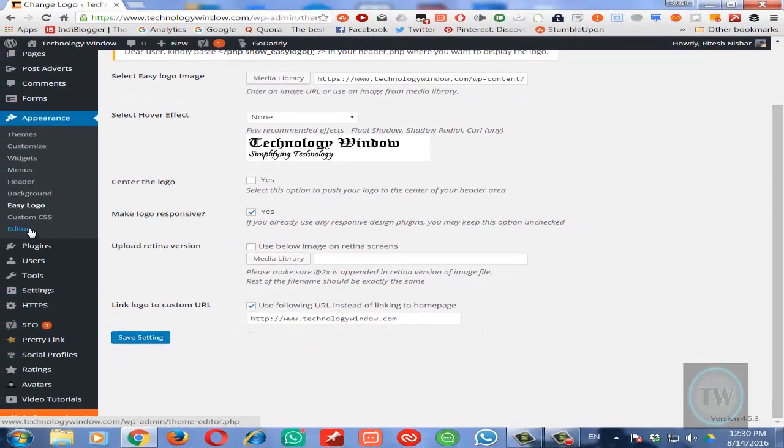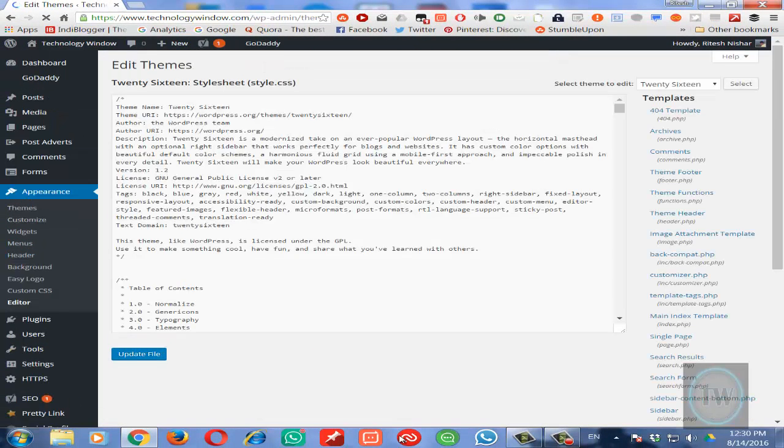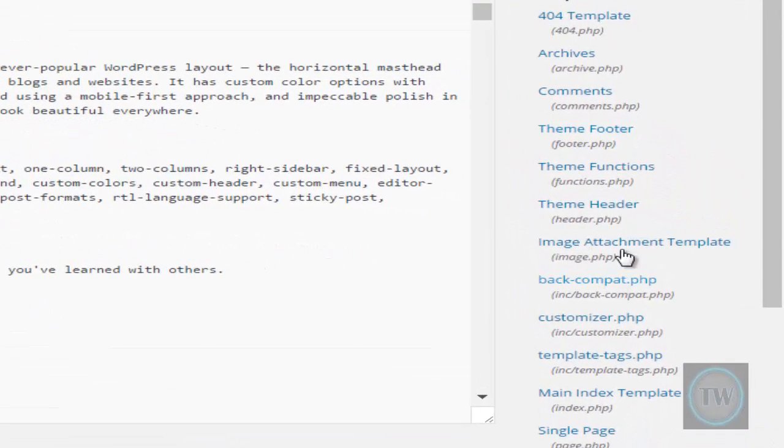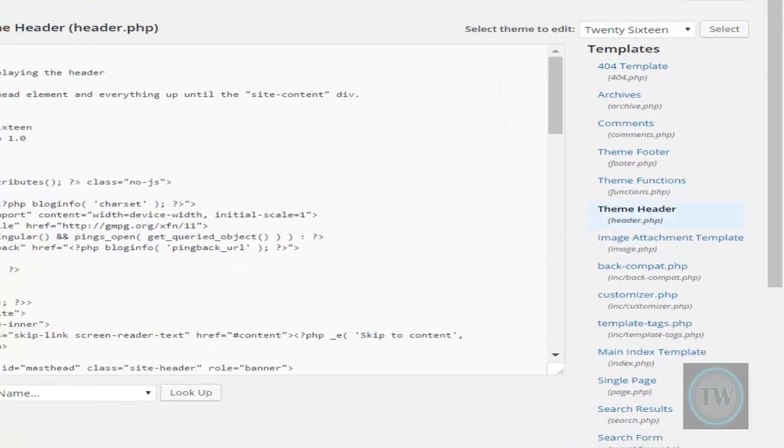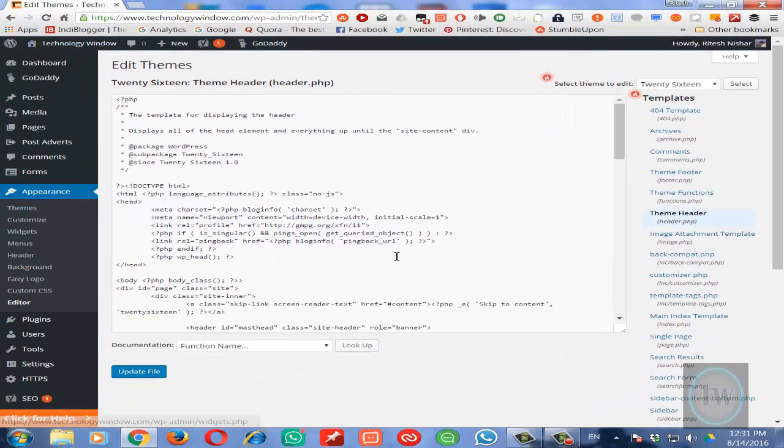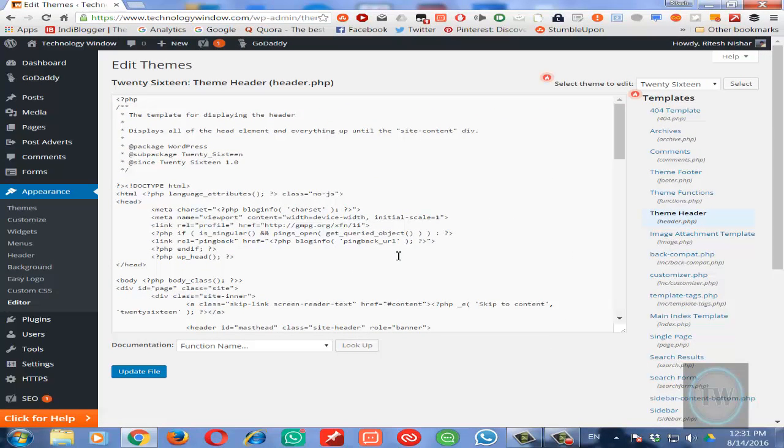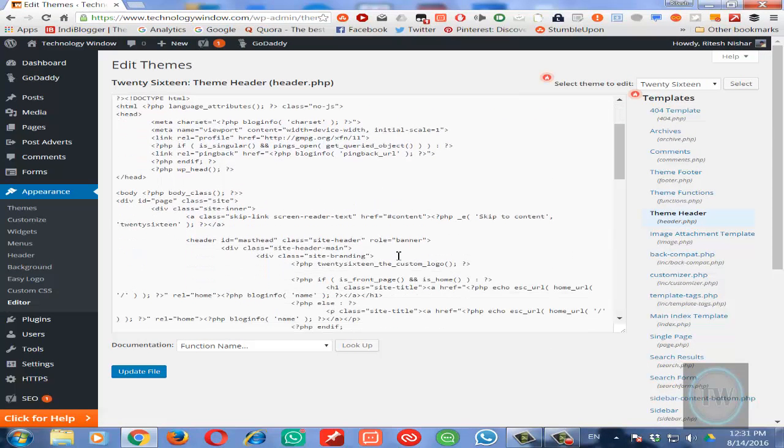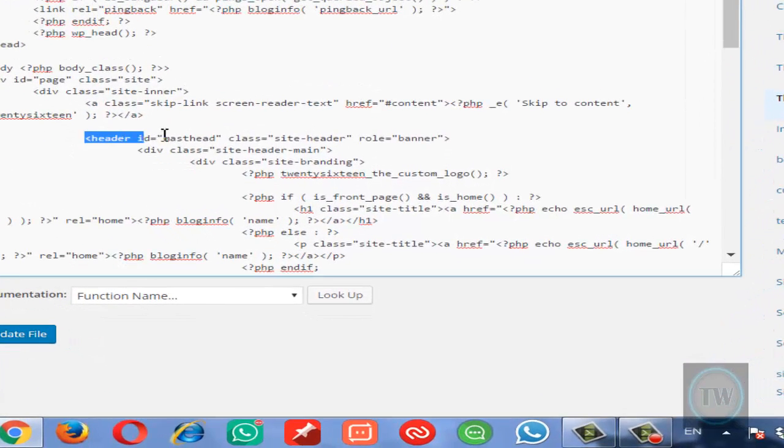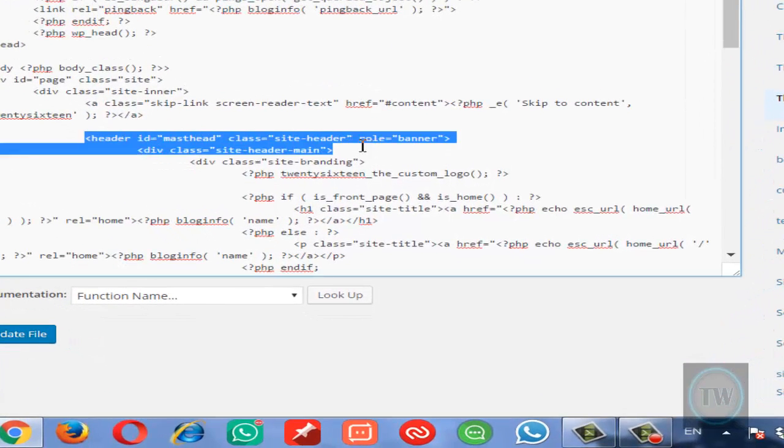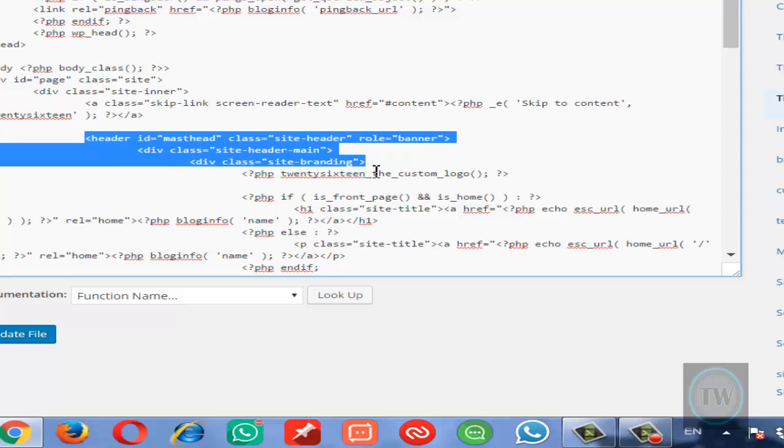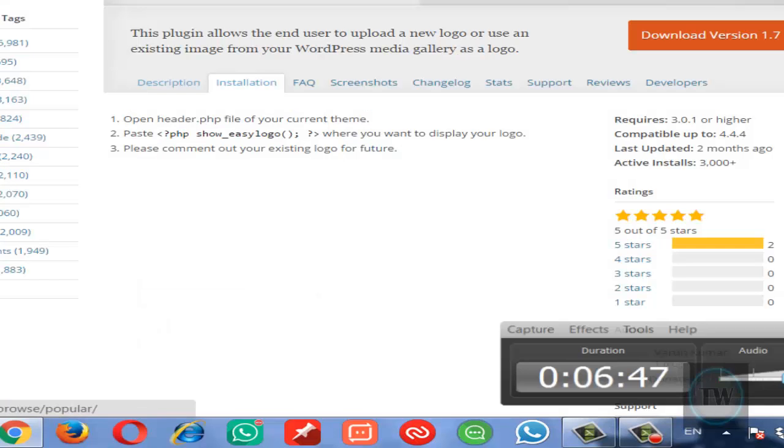Go to the Editor and open the header.php file. Once you open this file, find this code: header id equals masthead, and then those three lines. Below those three lines...